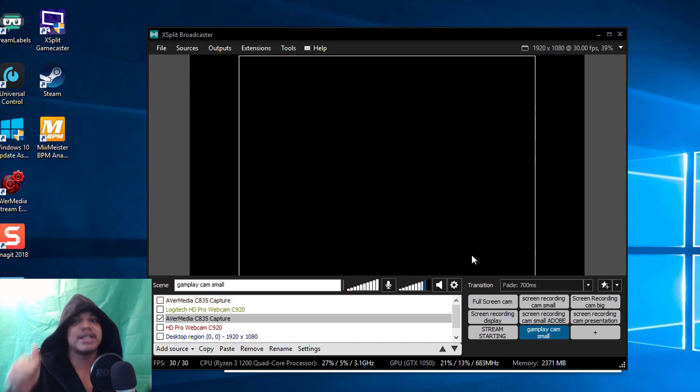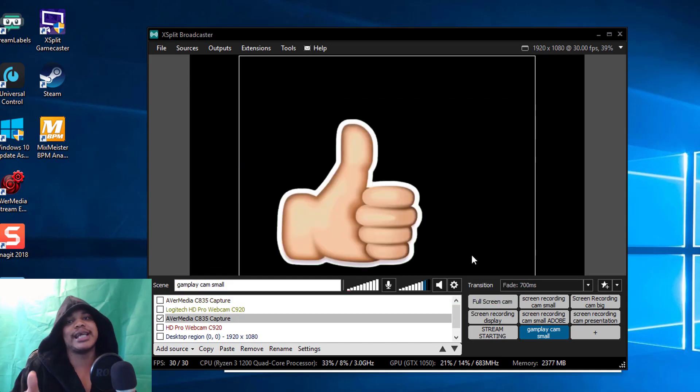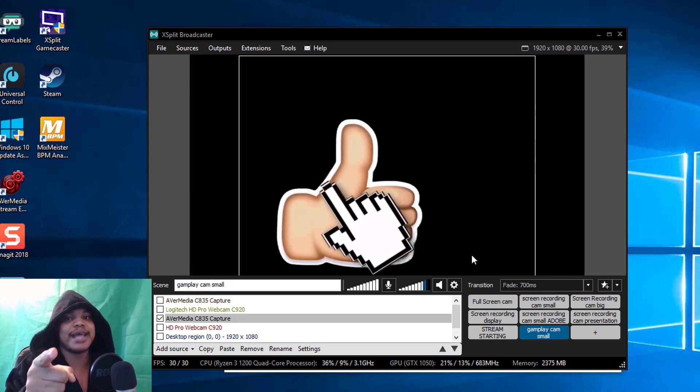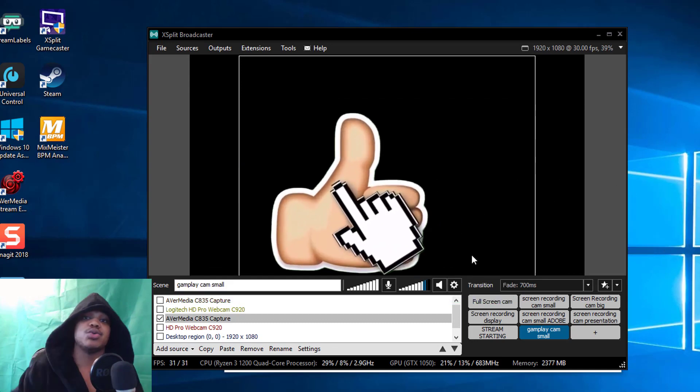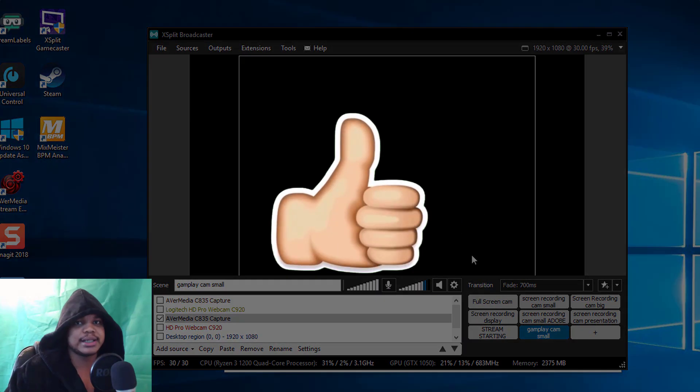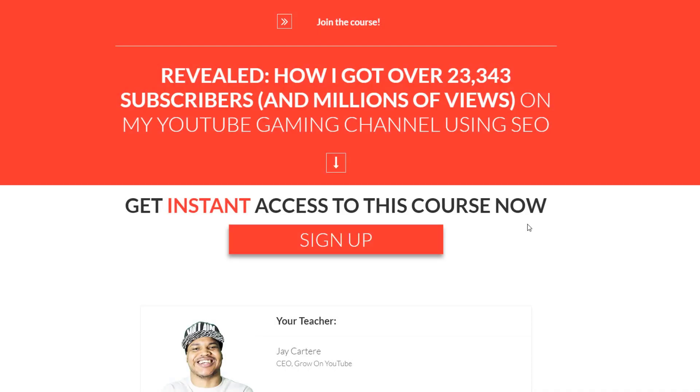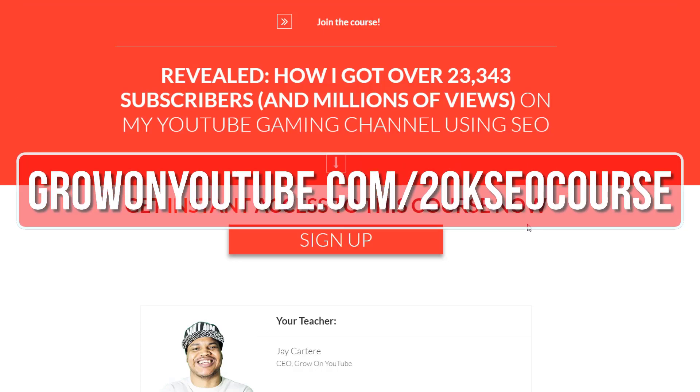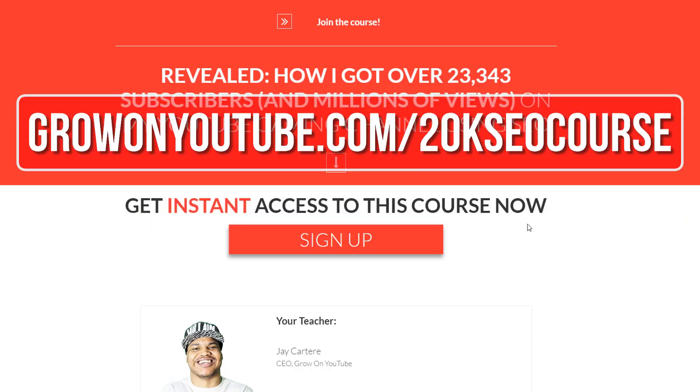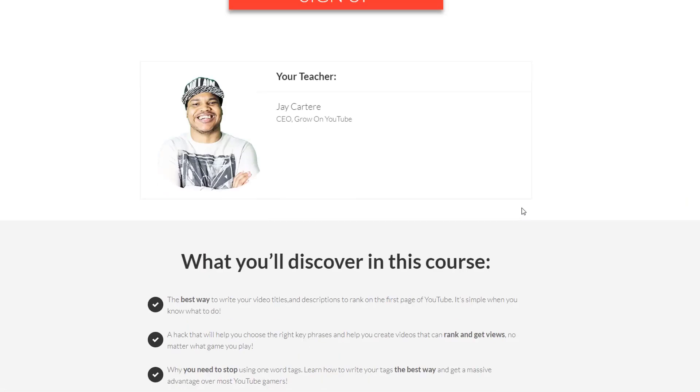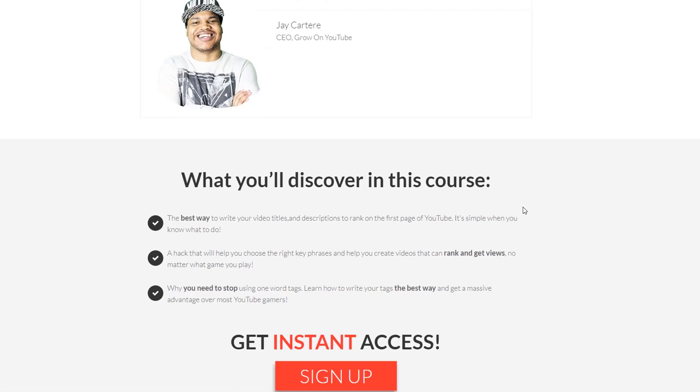If you want to learn how I got over 23,000 subscribers and millions of views on my YouTube gaming channel then you are in luck. Sign up to this free course right now, link will be in the card, in the description, and in pinned comment, or go to growonyoutube.com/20kseocourse.